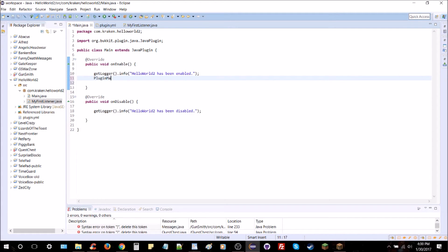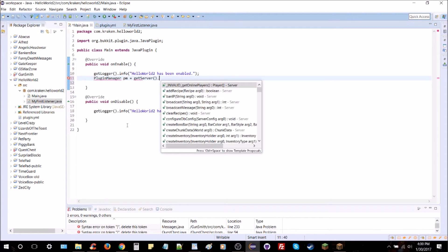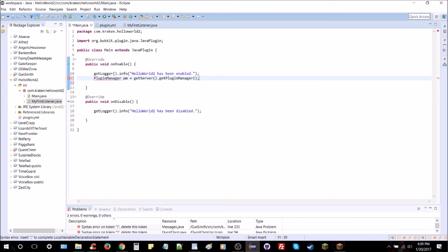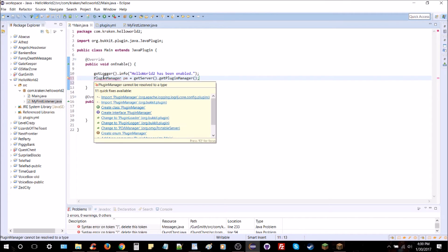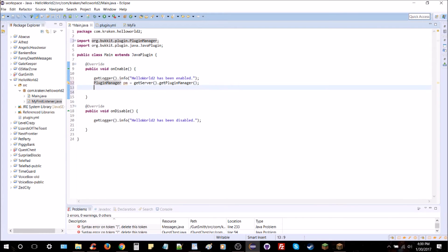In onEnable you type in PluginManager just like that. You can give it whatever name you want, I am going to name it PM, nice and easy. Equals getServer, like that, dot getPluginManager just like that. You're going to import PluginManager from org.bukkit.plugin, not the first one, that Apache one, no. You're going to want it from Bukkit, make sure you get Bukkit.